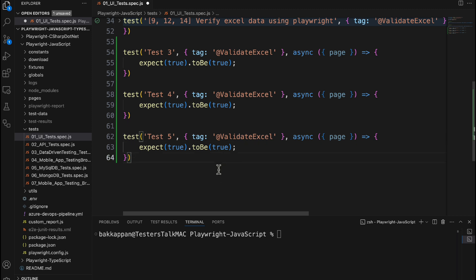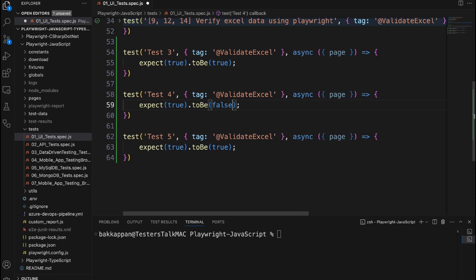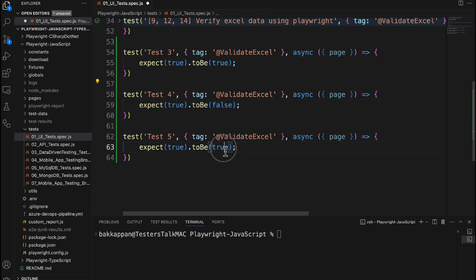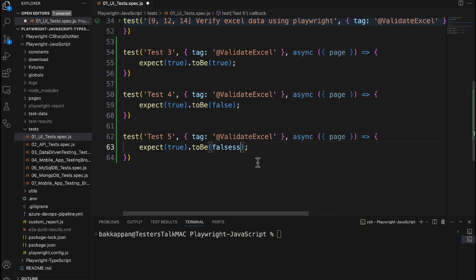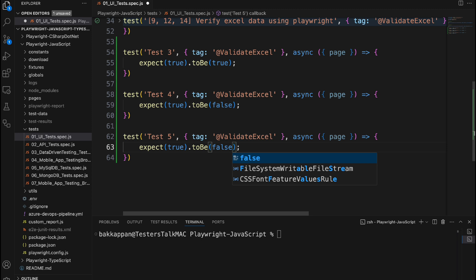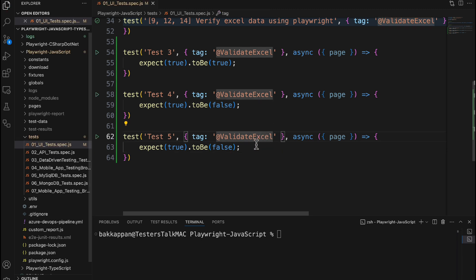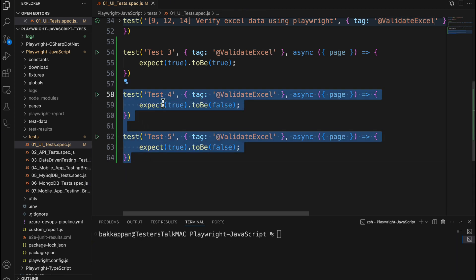I will intentionally fail test 4 and test 5 by passing false as the flag. When Playwright tries to assert true against false, it will not match, so that is the reason it will fail. Similarly, test 5 will also fail. So in our case, total test count is 5: 3 will pass and 2 will fail — test 4 and test 5.